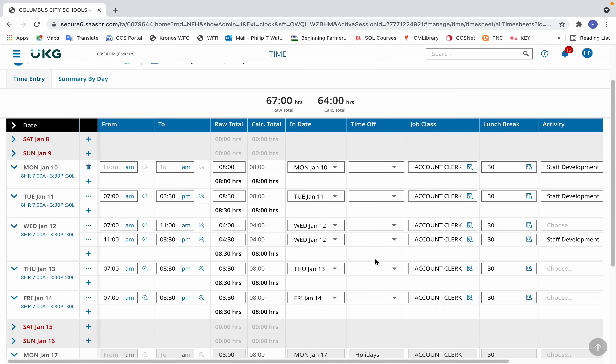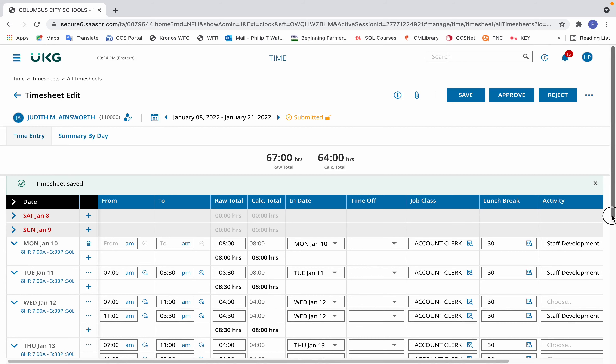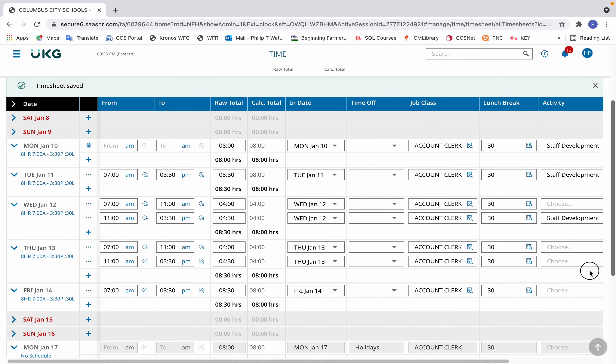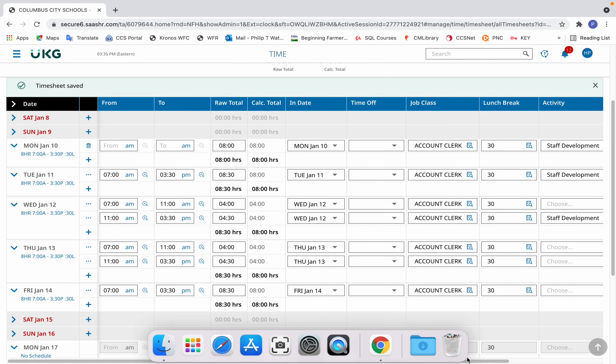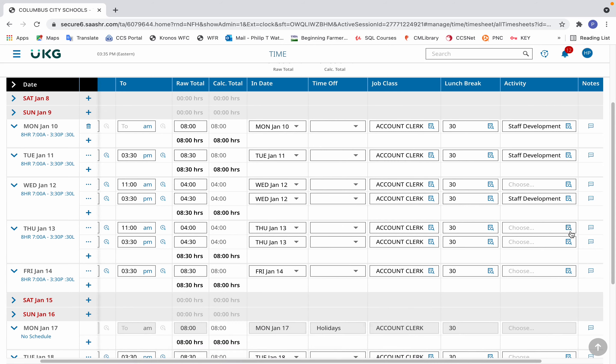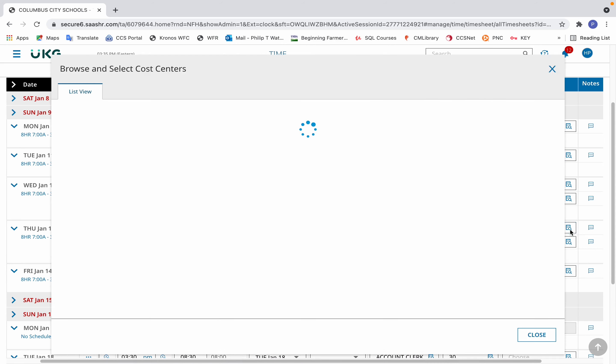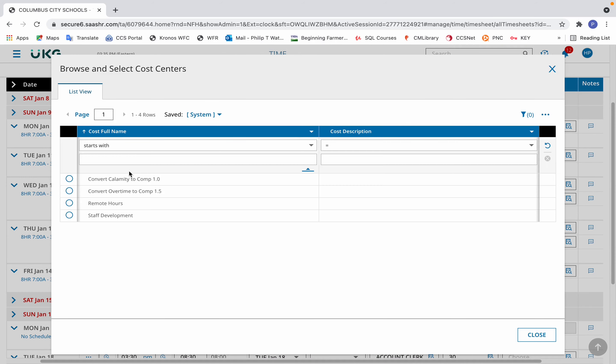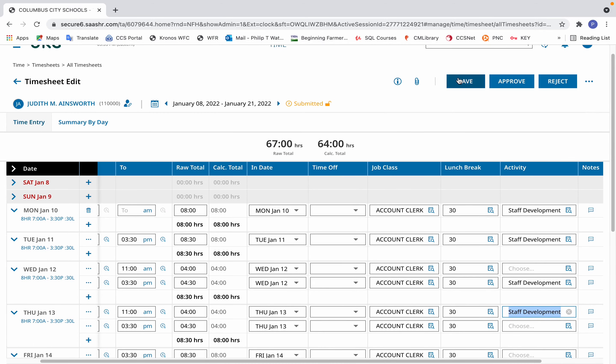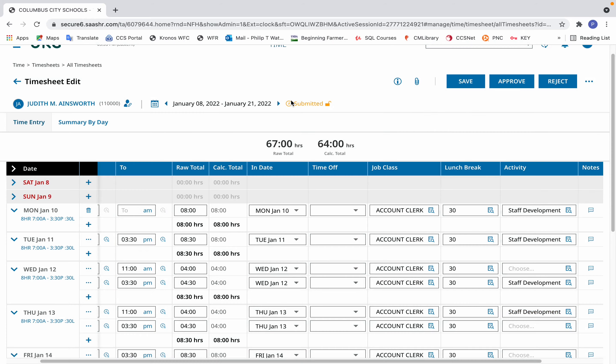Click OK. It'll create the split, and then from there you can go to the activity column and select staff development, and then select Save.